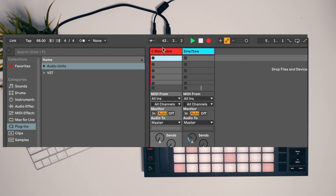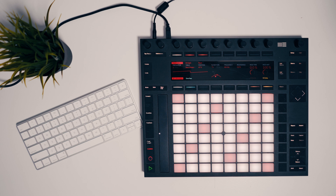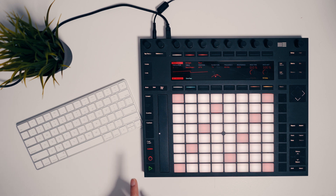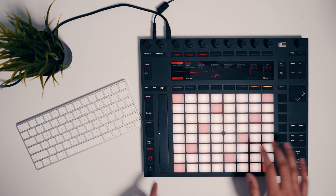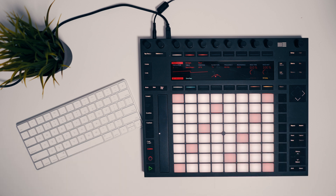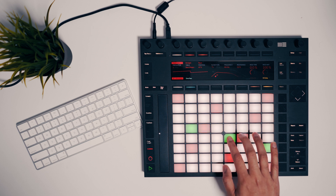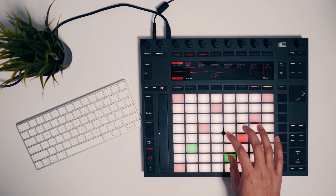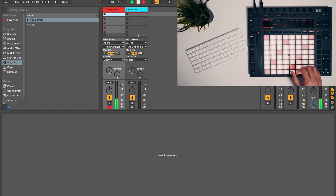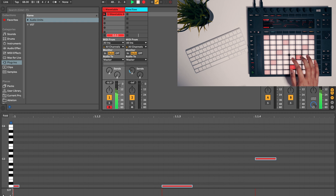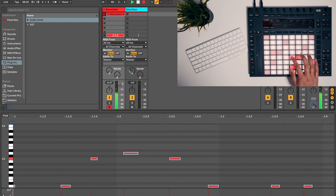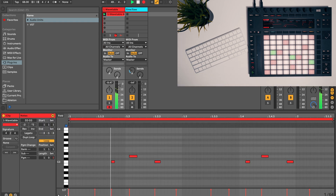Now we can use Ableton session view like a live looping pedal. I'll hit the session record button when I want to start the loop, play the notes, and then hit the session record button again when I want to play back the loop. So let's take an example of recording a loop here.